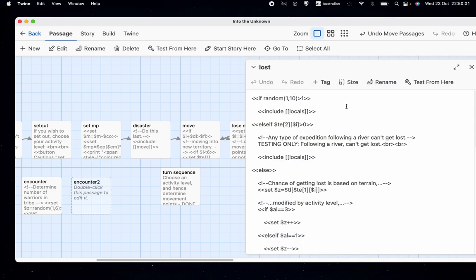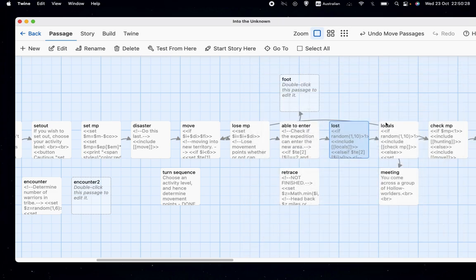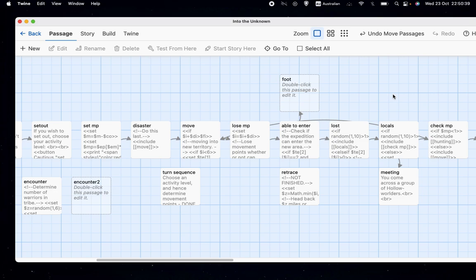So we find some value of Z, then we reduce MP which is our movement points by that. This is just a testing only message that tells us what's happening, but which I will be removing as soon as I'm reassured it's working properly. Whether you're able to enter works basically the same. And then with lost, it's pretty much the same except we go if random 1 to 10 is greater than 1, then just ignore the whole system and go straight to the next thing. And then similarly, rolling for locals, if random 1 to 10 is over 1, just ignore it and check our movement points instead.